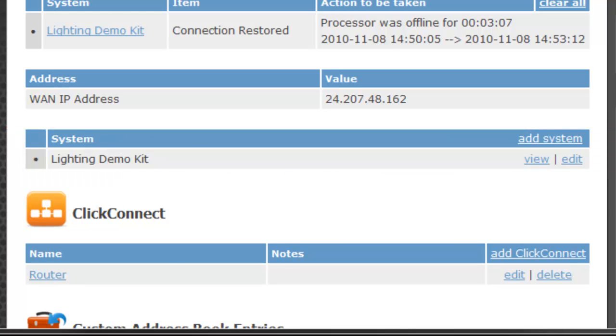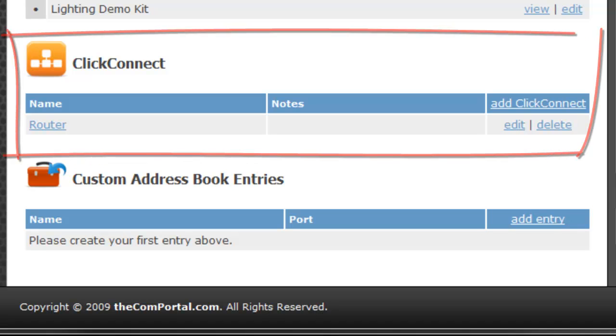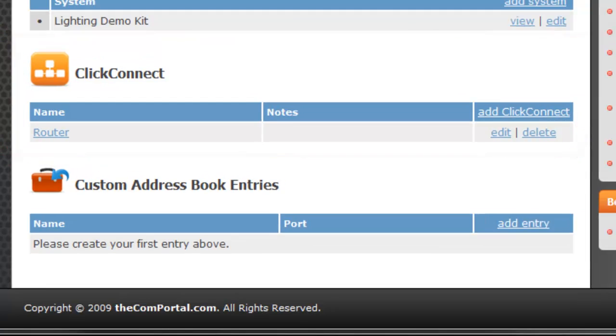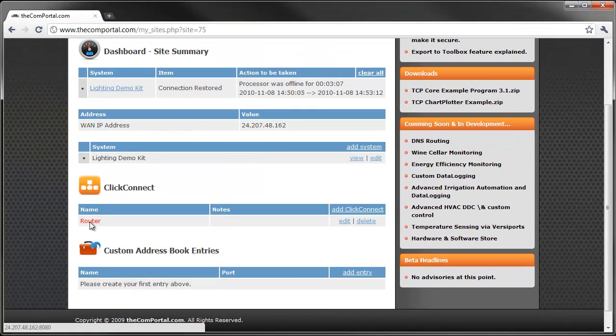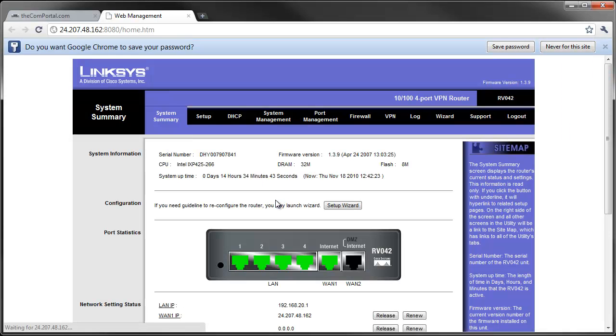Next is a feature we call Click Connect. It's a feature that allows you one-click access to any IP administratable devices that you may have on a remote site. For instance, the router. Let me just show you how it works. One click. There you are. Enter in your username, password, and there you are.